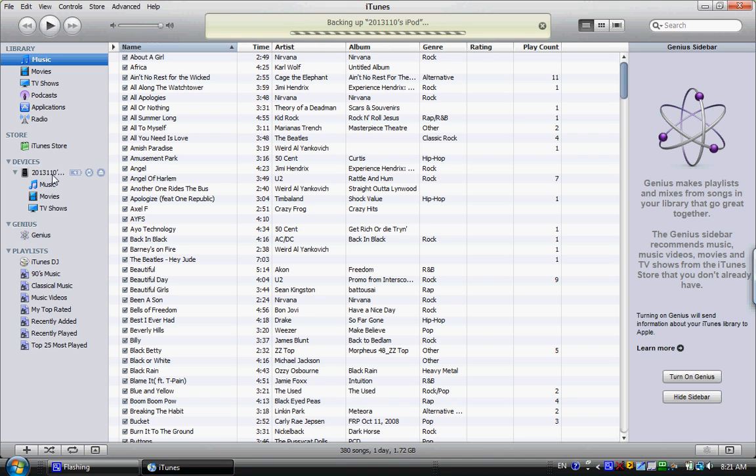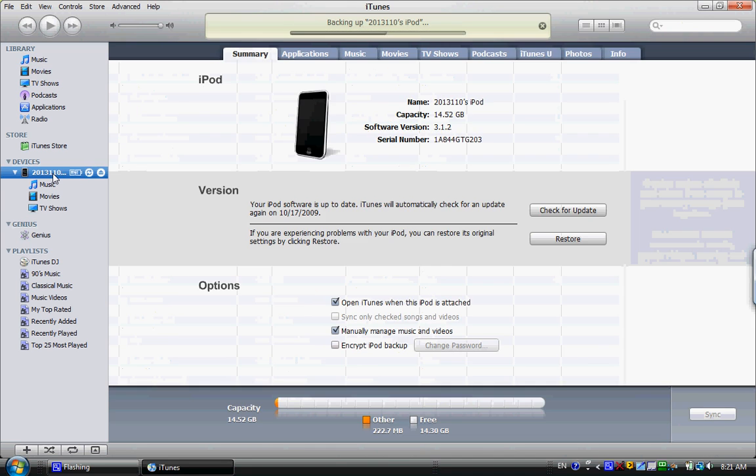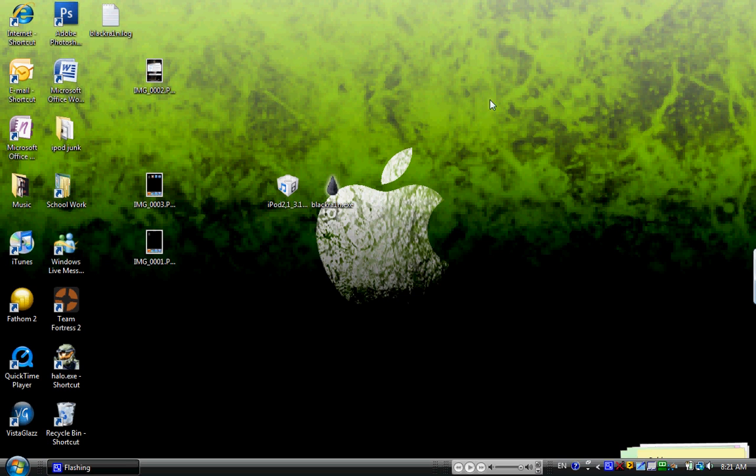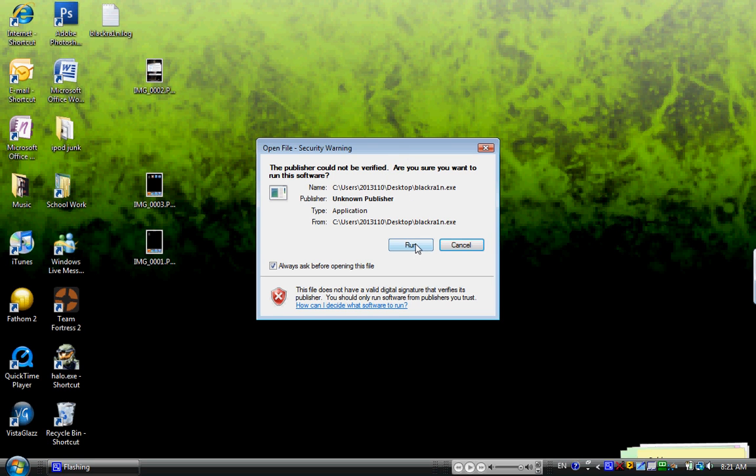So this is a good thing to show you. I am on the 3.1.2 right here. I'm jailbroken right now, but that shouldn't matter. So now that I'm plugged up, open up BlackRain again. Make sure iTunes has at least read it, and click Run.